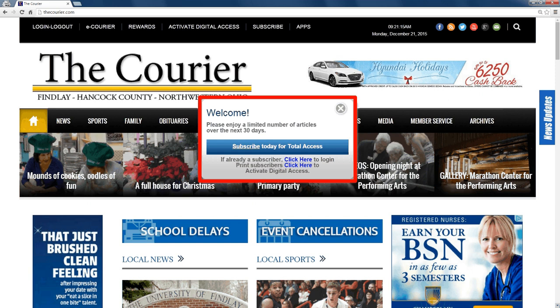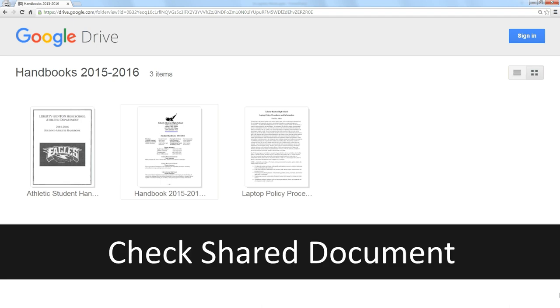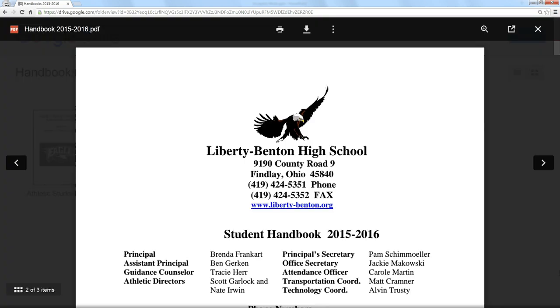Or if you share something with the public, let's say through Google Drive, and you don't know what it looks like to the public, you can go incognito to check the settings. Here if I try to open the handbook, I can see the handbook, even though I'm not logged into the site because this particular document was shared with the public through Google Drive.